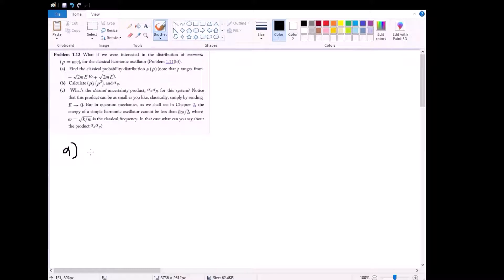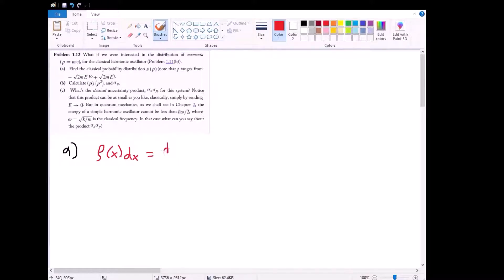In 1.11, the method we described was that rho(x)dx — the probability to find our particle in some position interval dx — is equal to the time interval it spends in that interval, dt, divided by the total time it takes to go from one turning point to the other, from negative a to positive a, which is just big T.